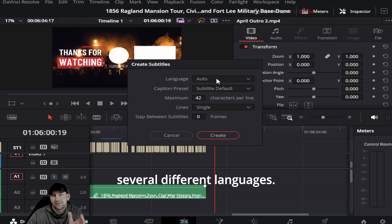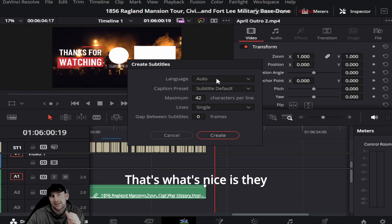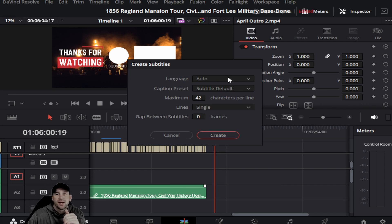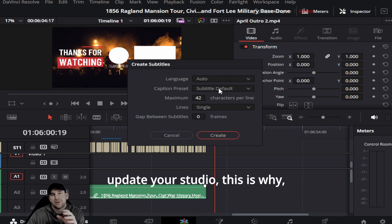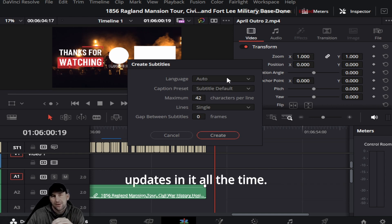You can add several different languages. That's what's nice—they keep updating new languages. As they always say, update your studio. This is why, because they always put new updates in it all the time.